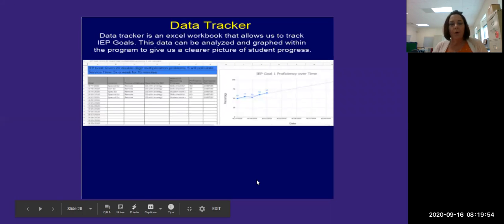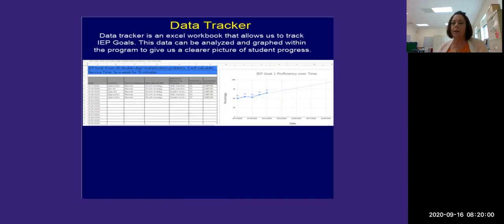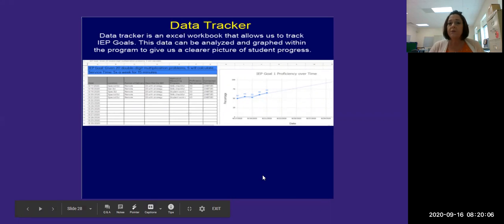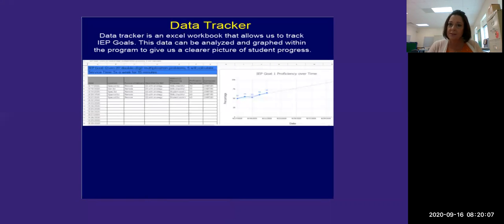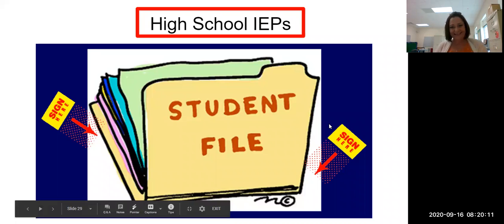Here is our wonderful data tracker and it helps us keep up with so much as far as IEP goals go. When we have an IEP meeting, we'll pull these things out and show you how your child is progressing if you have any questions.